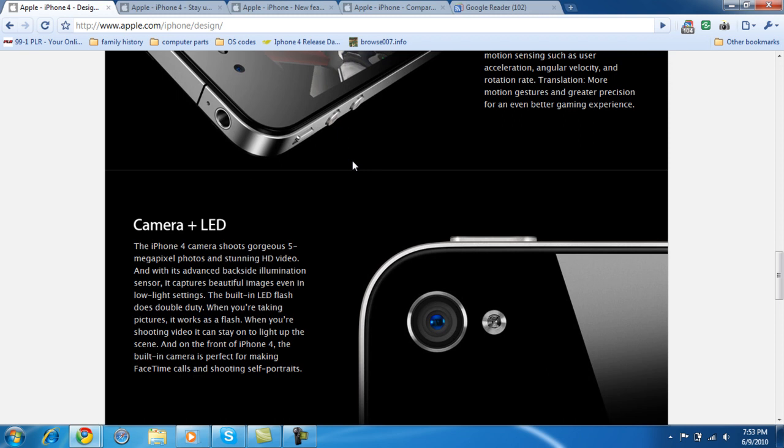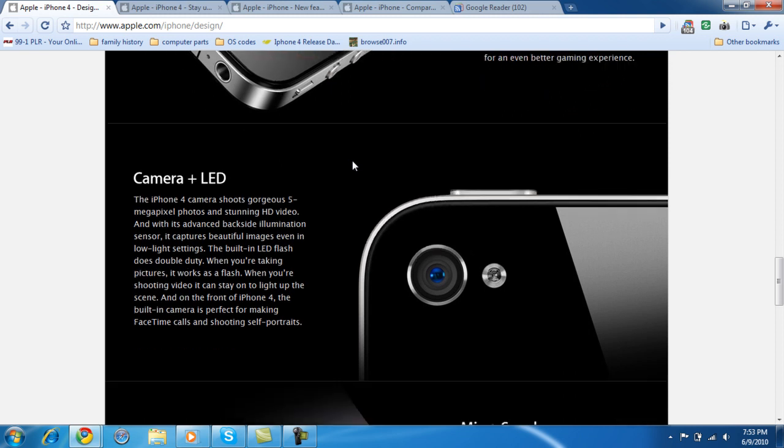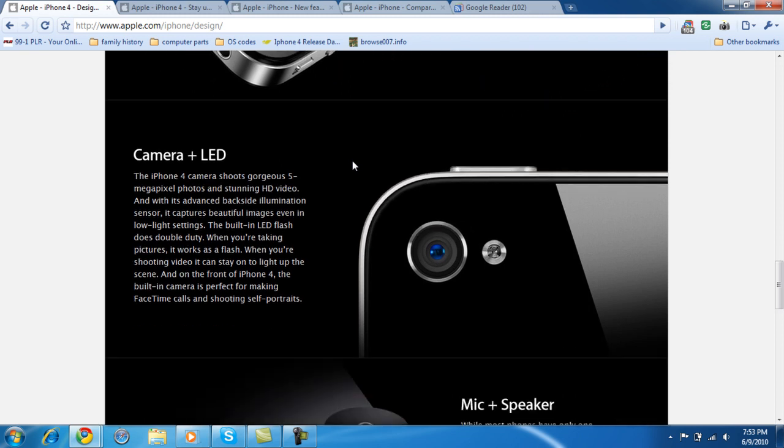Camera and LED. The iPhone 4 has cameras on both sides, front and back, for Skype calls, or self-portraits, or whatever you want to call them, or whatever you want to do with your camera.